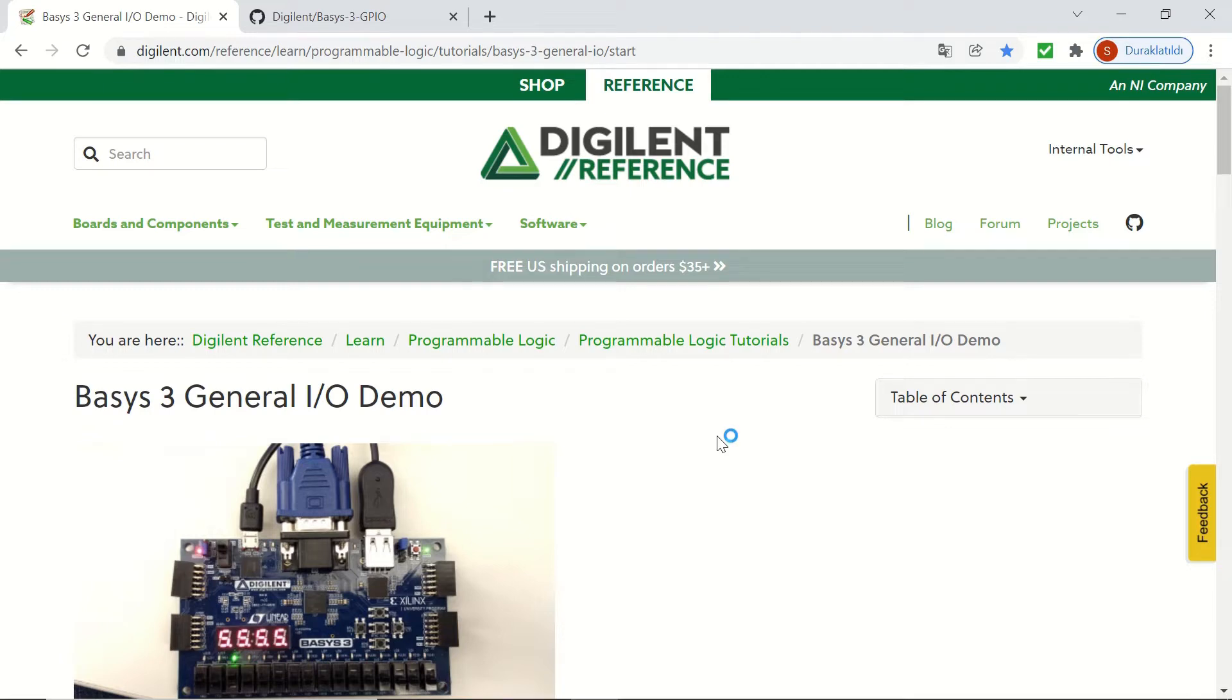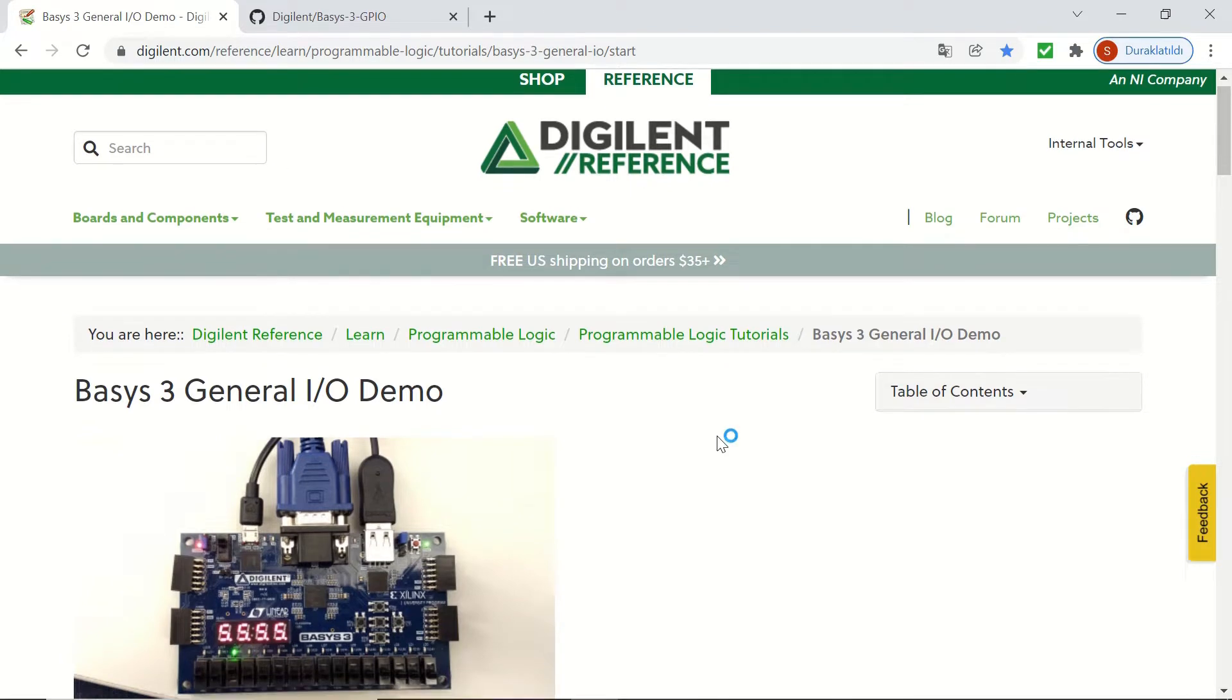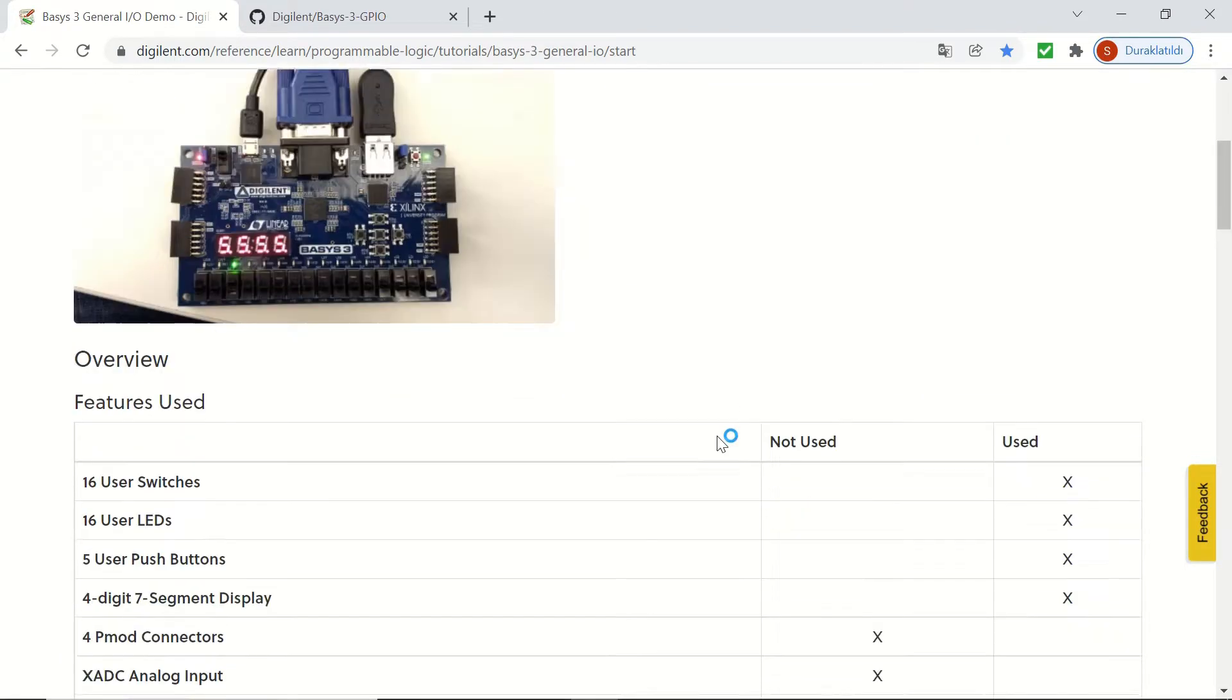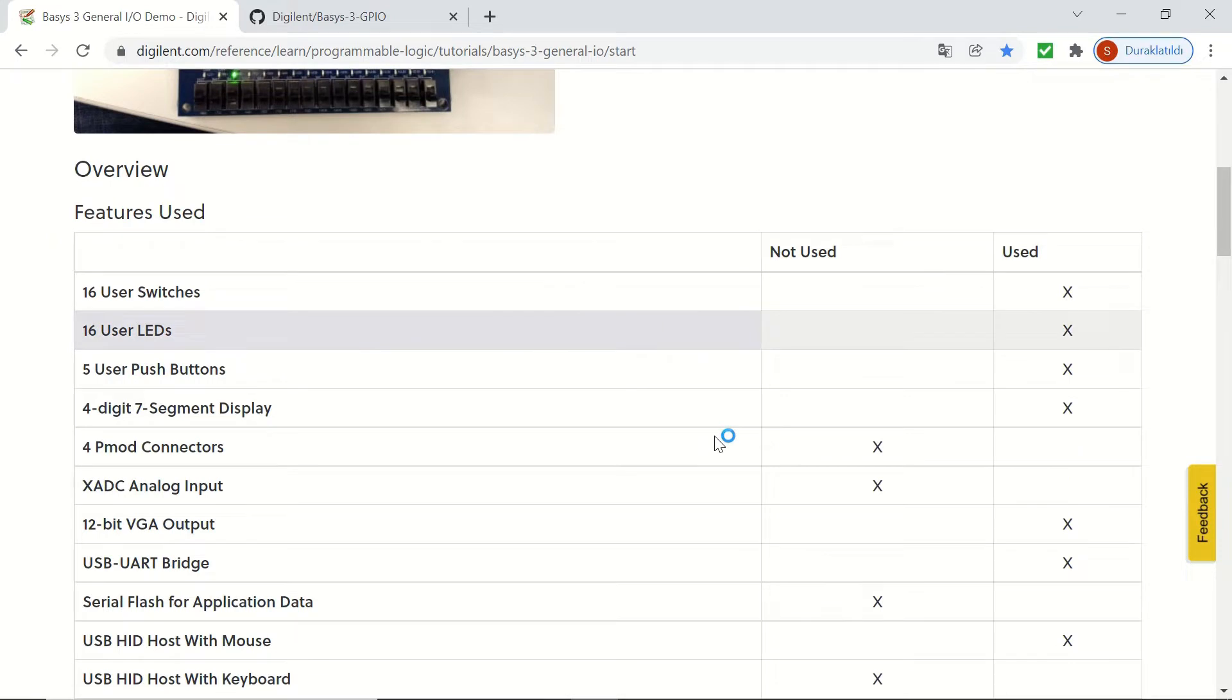In this video, we'll implement the general I.O. demo for Basis3 from Digiland. You can find the link to the demo page in the video description.